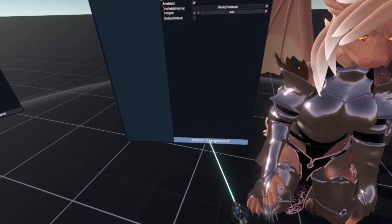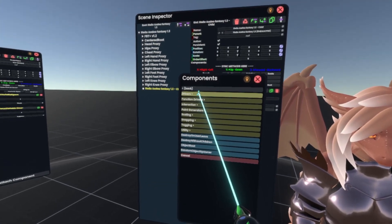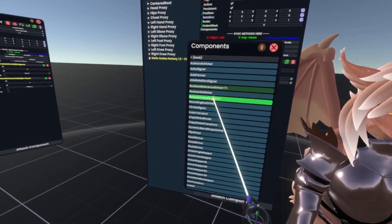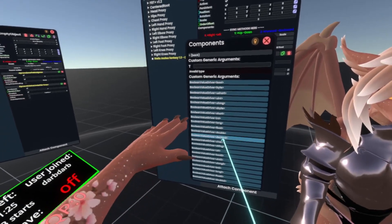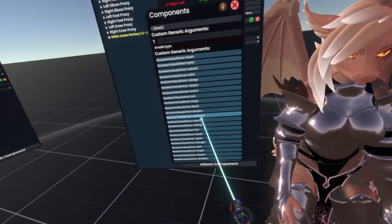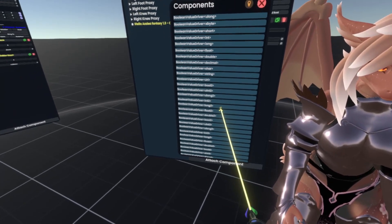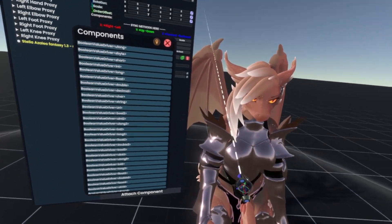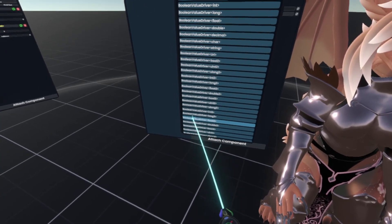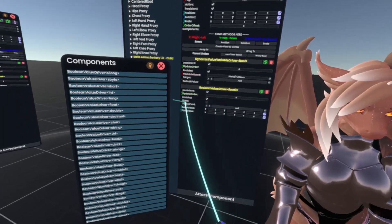Now we want to go to Attach Component again, then Transform, Drivers, Boolean Value Driver. Depending on what you want to change — if you're driving a blend shape use the float, but if you're going to be driving scaling like I am for the wings on this avatar, you want Float3. So Boolean Value Driver Float3 — click that and there we go.